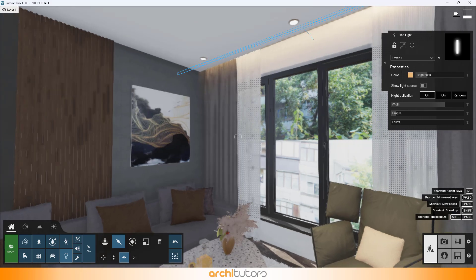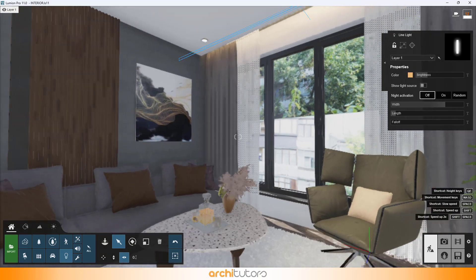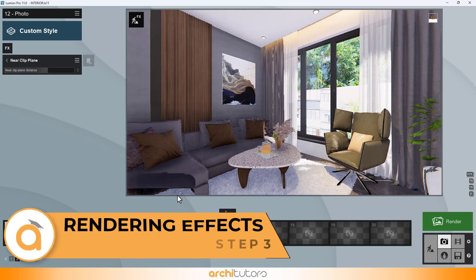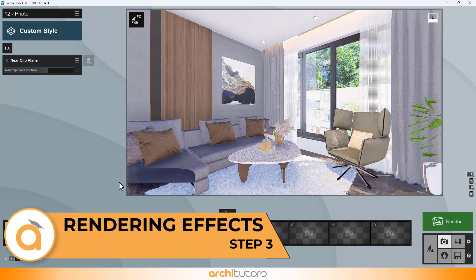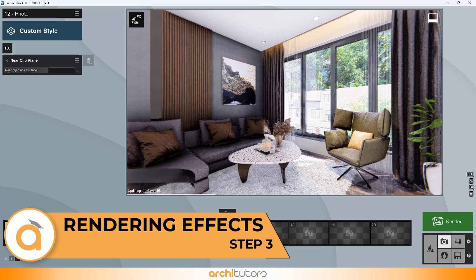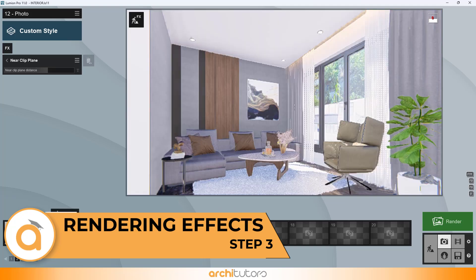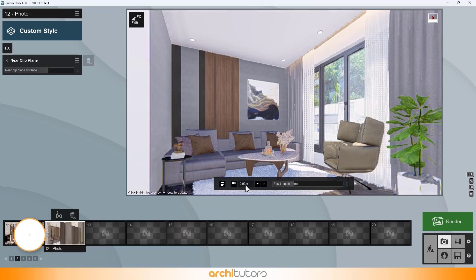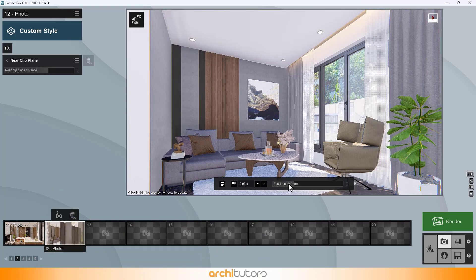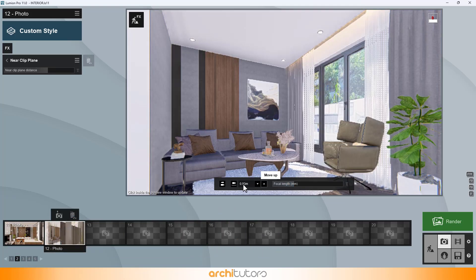Now that materials and lights are set, we can go through render settings of the scene in Lumion. We have created a scene of the space, now let's go through render effects one by one.